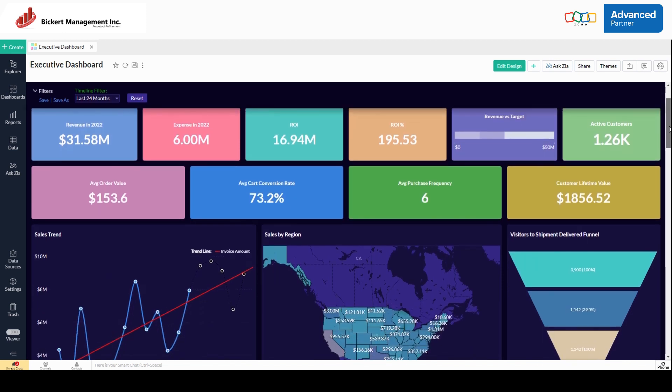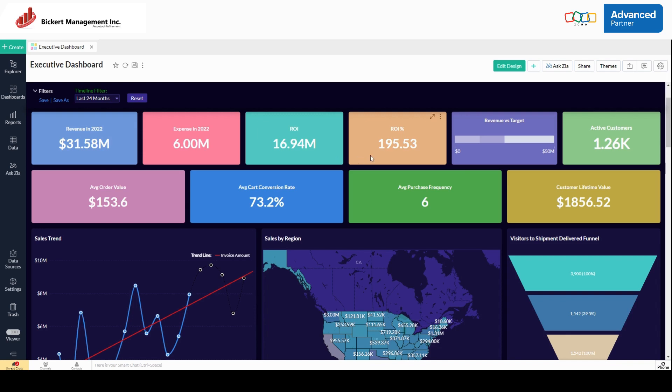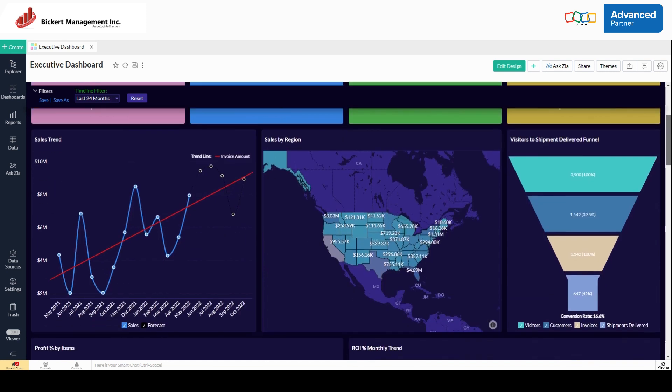On this first line here, you're able to see things like revenue, expense, ROI. These first two are drawn in from books, and this ROI is actually drawn in from a combination of a dollar amount in campaigns, understanding how much money we spent towards campaigns, and taking in how many customers we got, which customers we got from that, and how much money they spent. This ROI percentage is of course relational to that. We can see active customers drawn from our CRM, average order value drawn from books, average cart conversion rate drawn from commerce, purchase frequency drawn from books and CRM, and customer lifetime value similarly books and CRM.